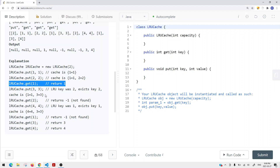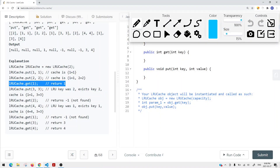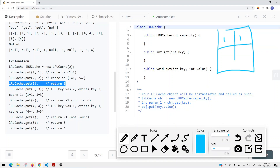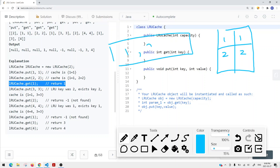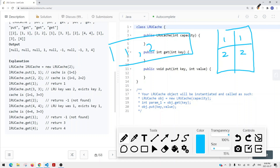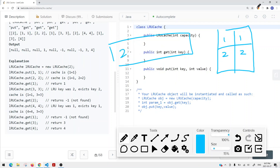To track ordering, we have options: a queue, a stack, a linked list, or an array. A queue is first-in first-out, so if we want to move an element like one to the end after accessing it, we'd have to delete it and re-insert it. With many elements like one, two, three, four, this gives us linear time complexity for that modification — not ideal.